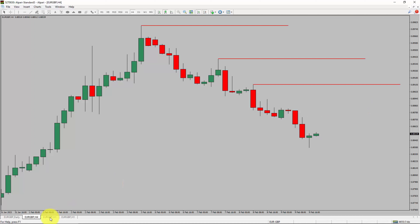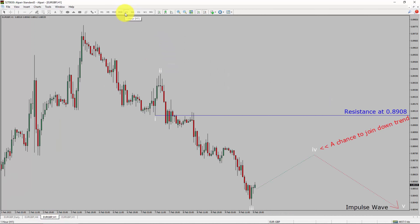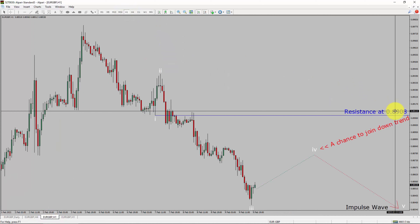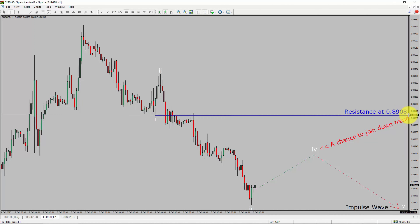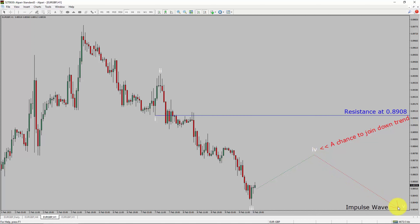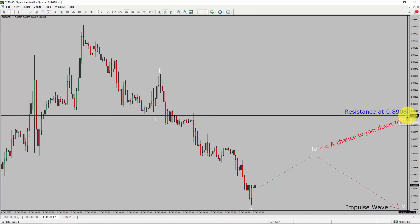Let us take a look at the 1-hour timeframe. The trend is down in the 1-hour chart. Intraday resistance is present at the 0.8908 price level. I expect a bullish corrective wave 4 pullback. After that, I expect a bearish wave 5 impulse, which offers a chance to join the downtrend in the Euro GBP pair. A decisive bullish breakout above 0.8908 resistance level is going to end the downtrend in the 1-hour chart of Euro vs GBP currency pair.